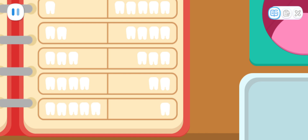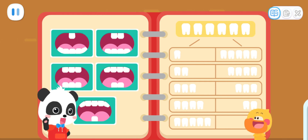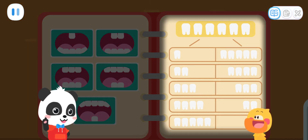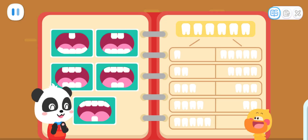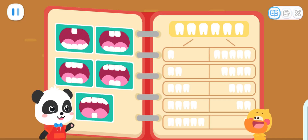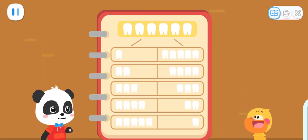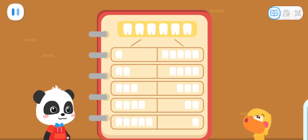You found all the ways to divide the teeth and designed five sets of dentures. Great! Let's take a look at the results recorded by Quacky. Did you find any patterns? Patterns? What patterns?